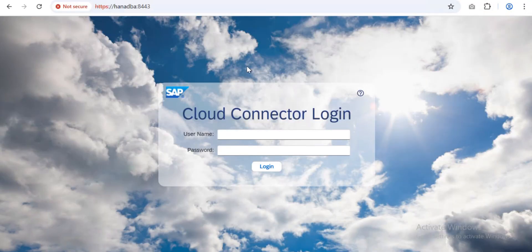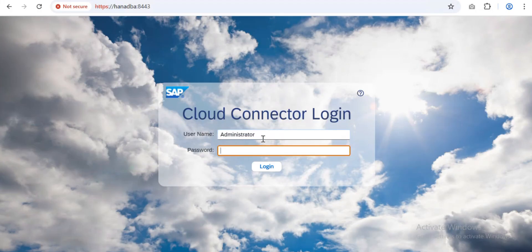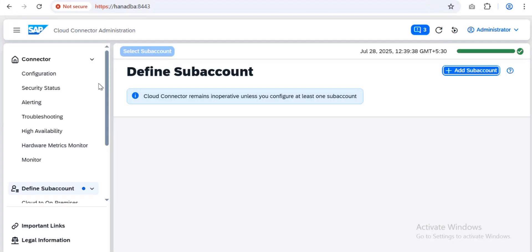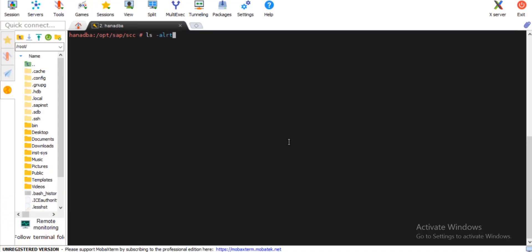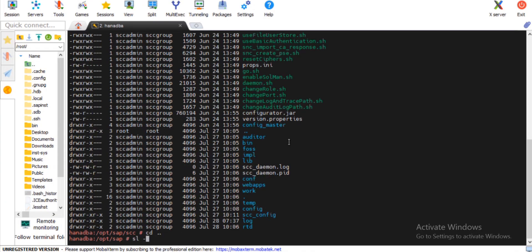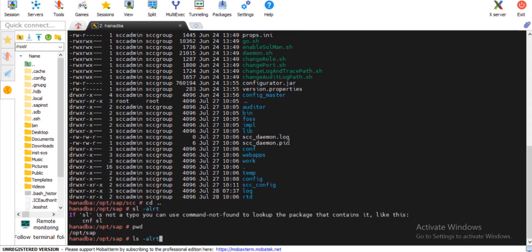Now let's jump to the cloud connector topic. I'm going to discuss some important issues on the cloud connector side. I've logged into my cloud connector. The important thing is how to troubleshoot — for example, if the cloud connector is not starting or not connected to a BTP account. My focus here is on the troubleshooting area.